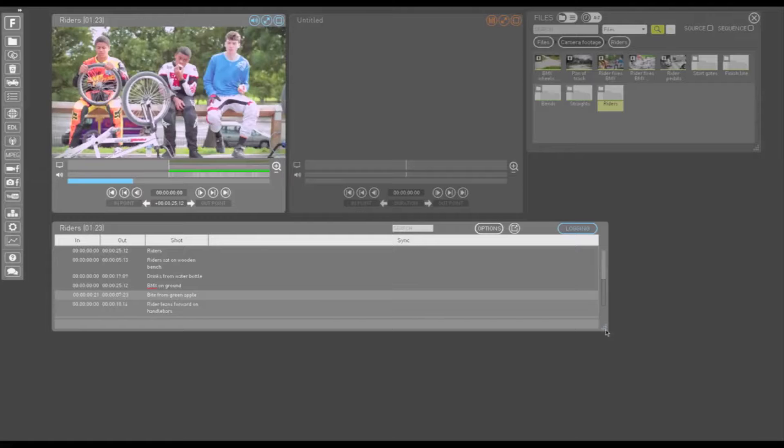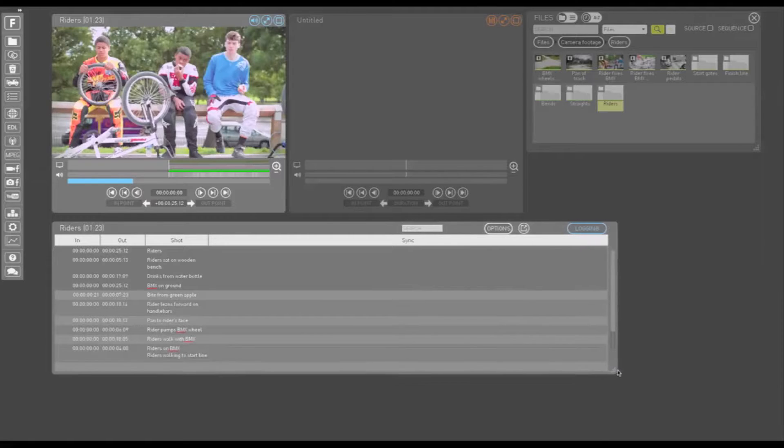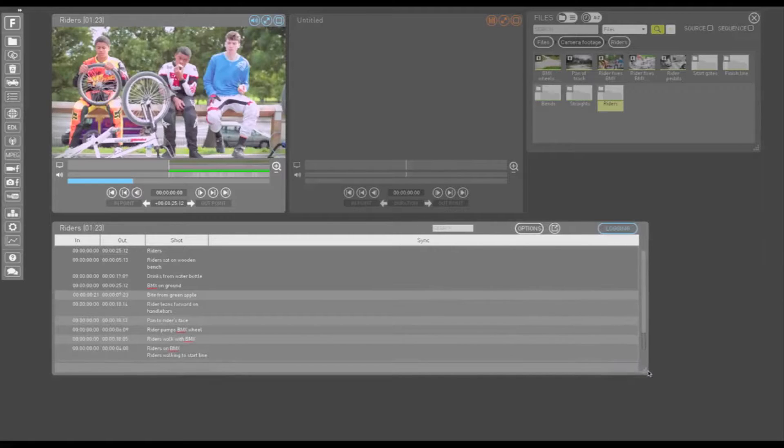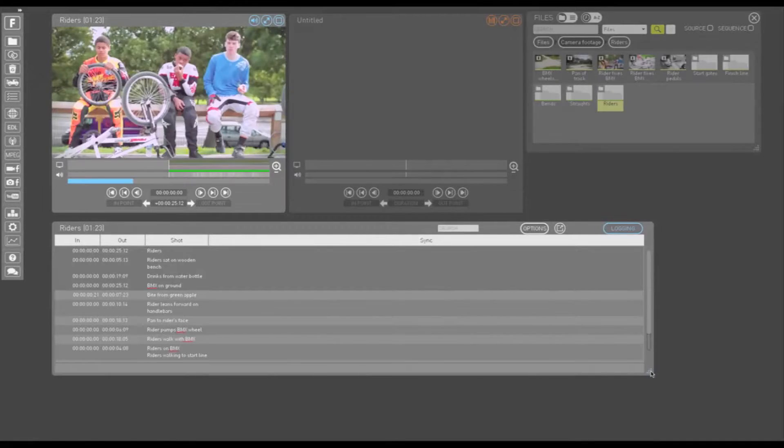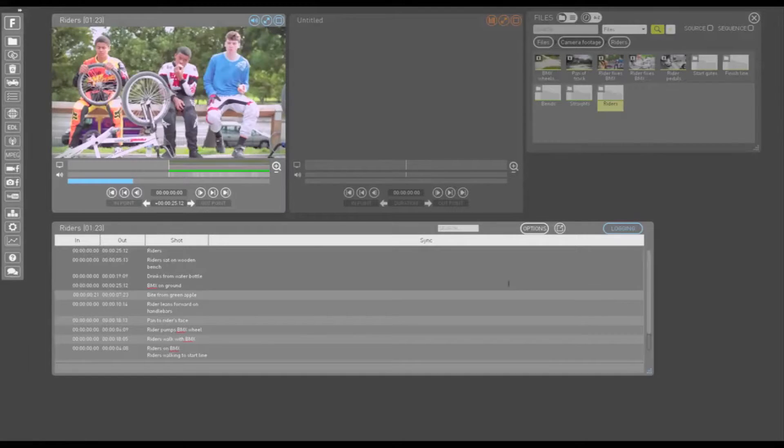Drag the bottom right corner to resize the window. In order to demonstrate how to set up your logging window, I have loaded a folder that has already been logged, as you can see.